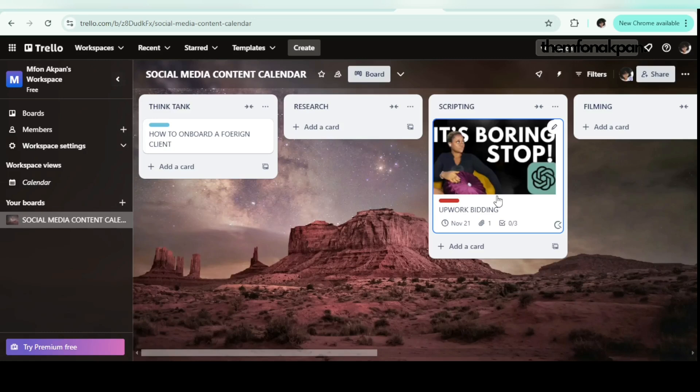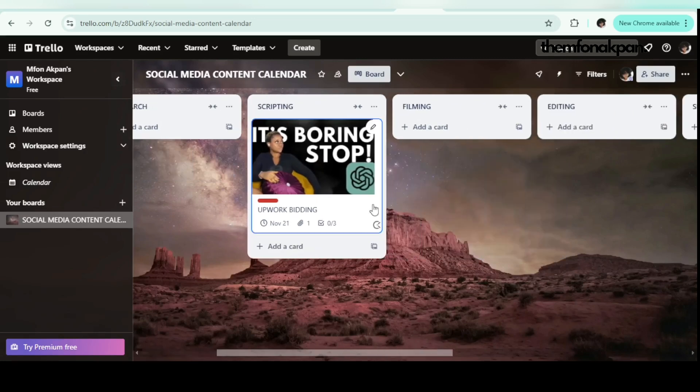Once I'm done with research, I move the card to Scripting. I don't always write full scripts anymore — I just know what I want to talk about. But for some videos, especially talking-heads videos, I create outlines so I don't miss important points. In the scripting stage I organize my ideas and thoughts, and once I'm done I know I'm ready to film.